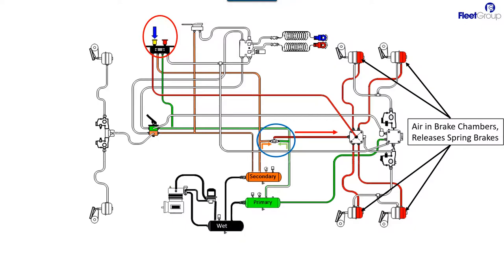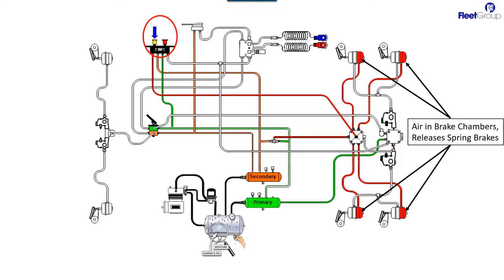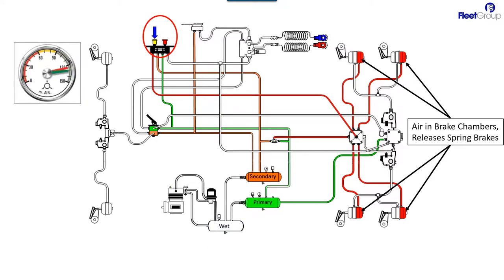This means that no matter which air tank has air in it, the primary or the secondary, the spring brakes will be able to be released or stay released in case something happened as you were going down the road. The spring brakes will not automatically come on. The other tank will keep them released. After you're done with that, you need to drain the wet tank. When you're all done draining the wet tank, you should look at your gauge and both your primary and the secondary tanks should still have air in them.